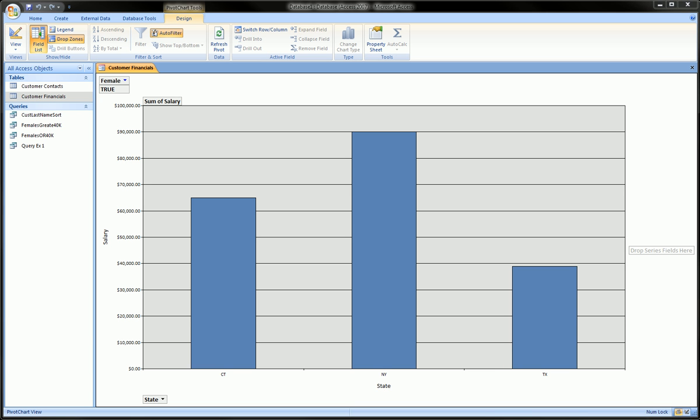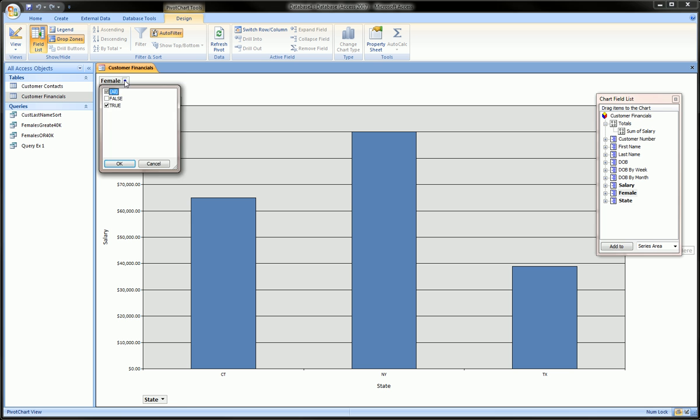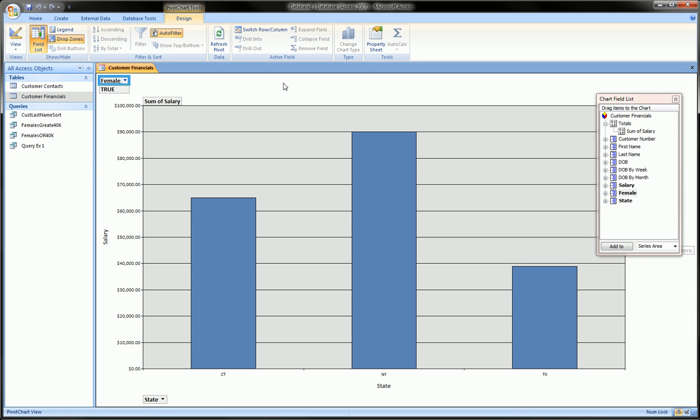Hi guys, this is lesson two of pivot charts. In lesson one we created a pivot bar chart of salaries by state and filtered to only see females. Now as promised, we're going to create a pie chart with the same data.